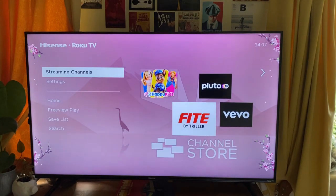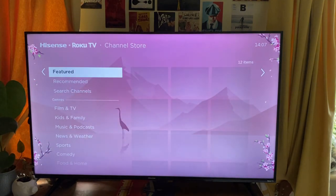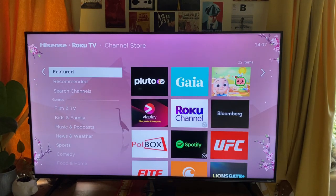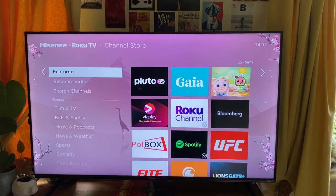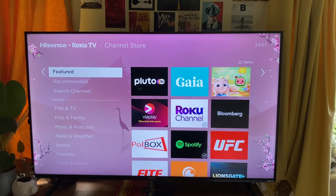Just scroll down and then tap OK or select, and this will take you to the Channel Store. From here you can find the app by looking in Featured, Recommended, or browse the genres listed below. If there's a specific one you want, tap on Search and type it in.